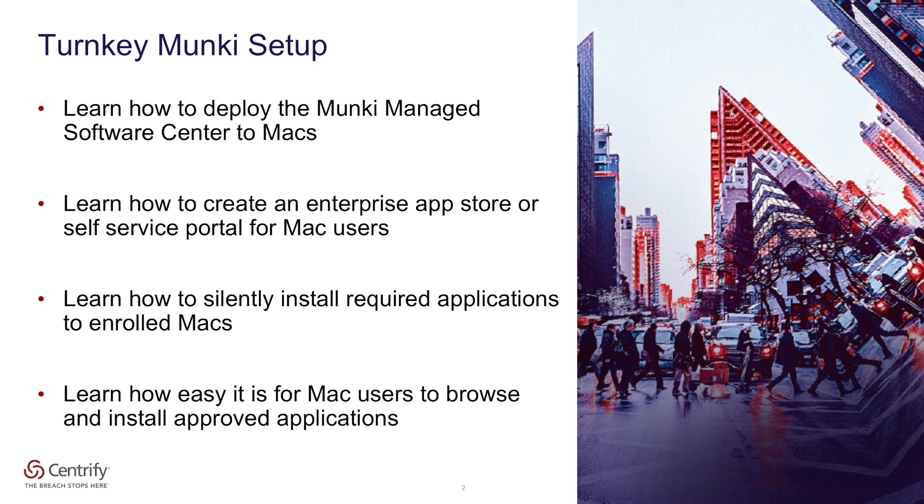In this video we will see just how easy it is to deploy the Monkey Managed Software Center to Macs enrolled in the Centrify Identity Service.